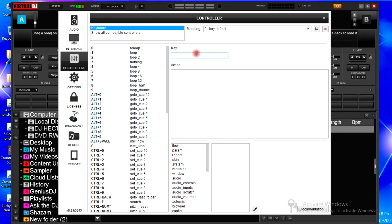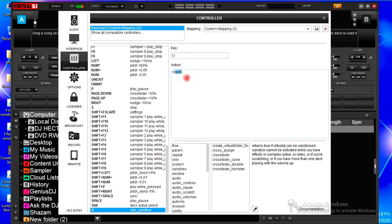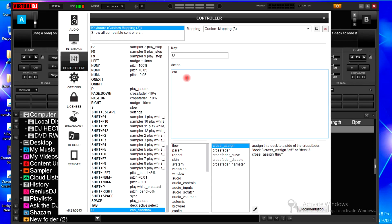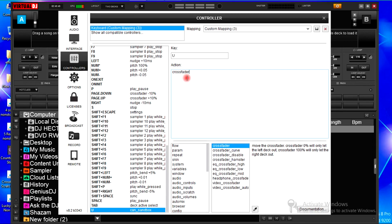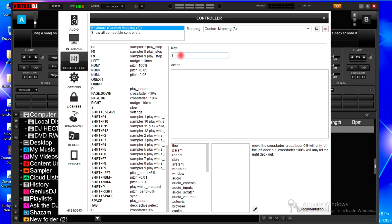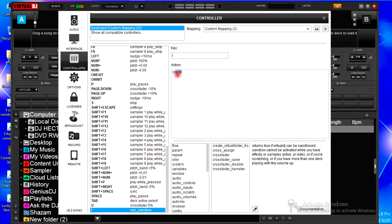For the crossfader, I'll use letter U, letter I, and letter O. For the crossfader, so I'll use letter I. My crossfader, crossfader 0%. And I will use letter I for my crossfader.